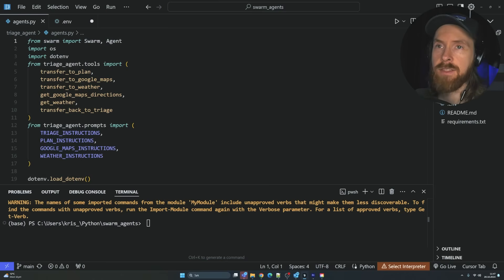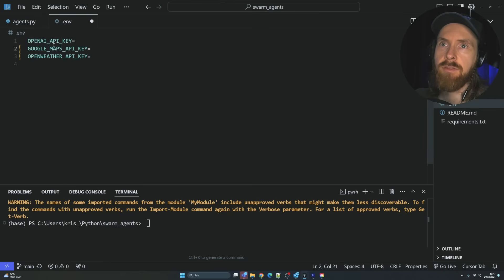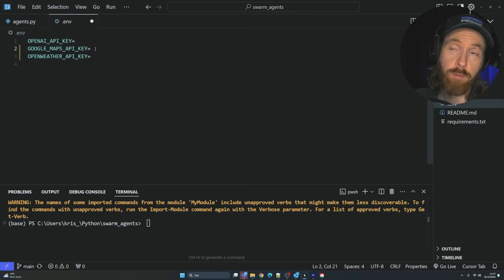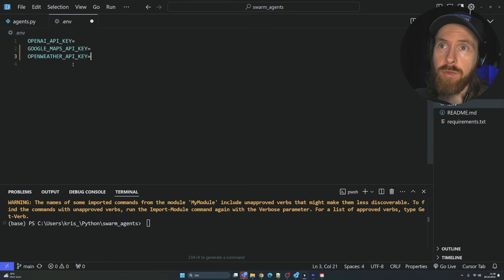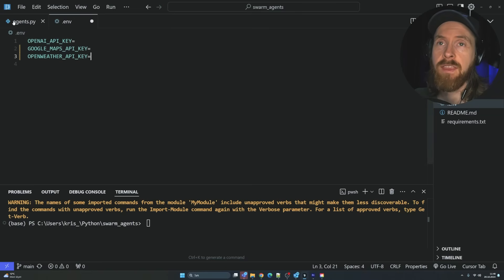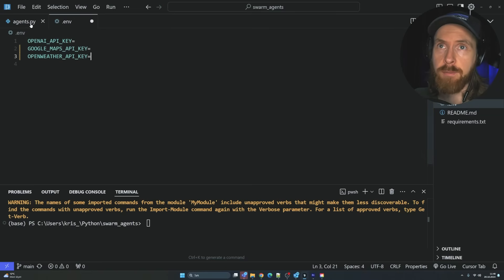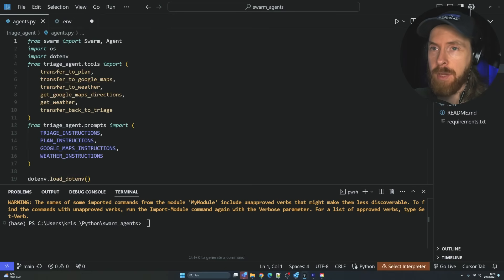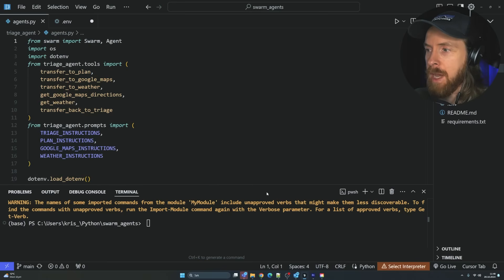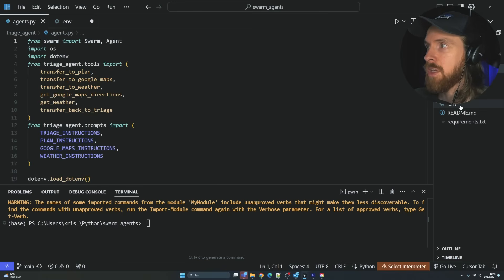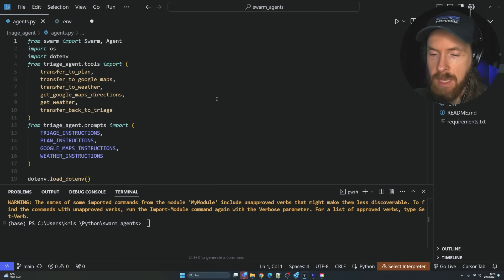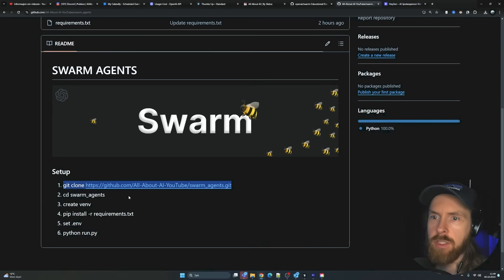You can see here are our agents. We have an ENV file where we need an OpenAI key, Google Maps API key if you want to use that, OpenWeather API key so we can fill out that. Everything should be free except the OpenAI API key.